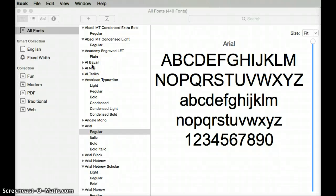Aloha kakou! I'm going to show you how to use the Font Book program on Macs to find fonts that will work with the Hawaiian keyboard.